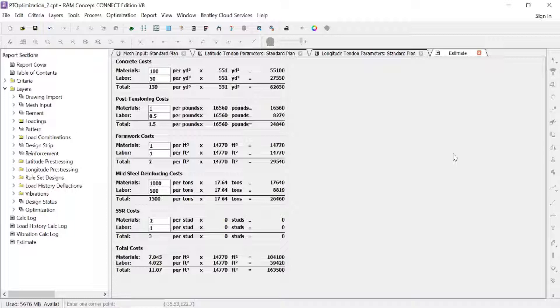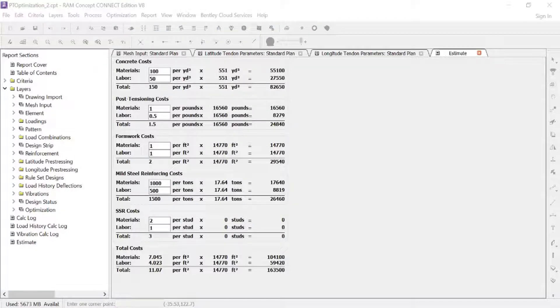Because changing the cost of a single material may result in a different most economical solution, it is important to set the cost in the estimate as accurately as possible for the job and location being designed.